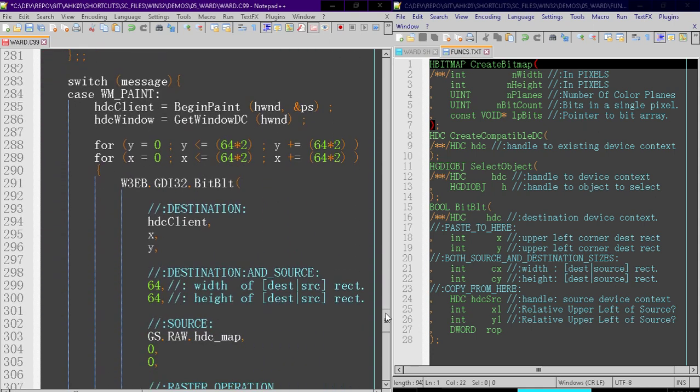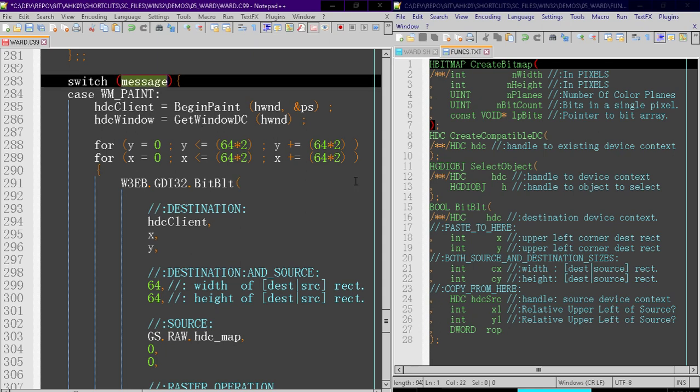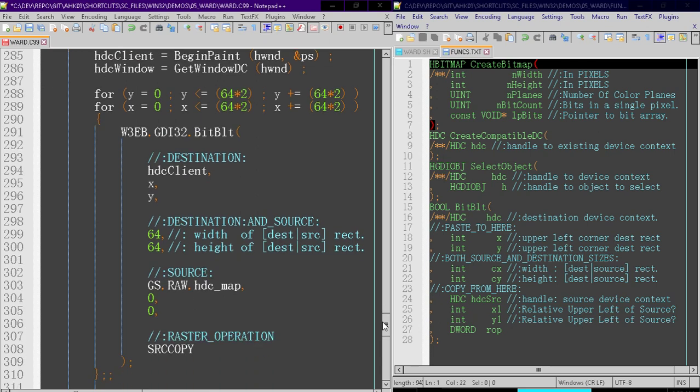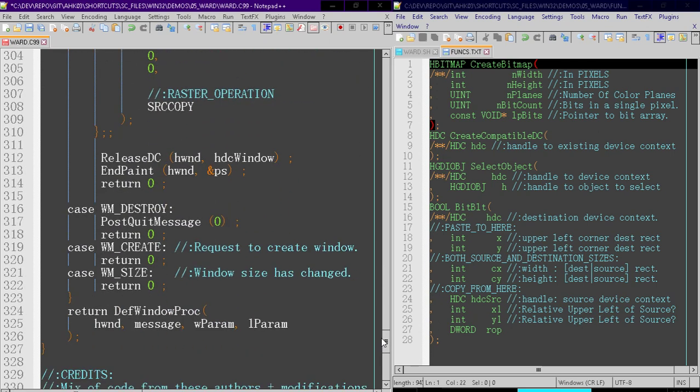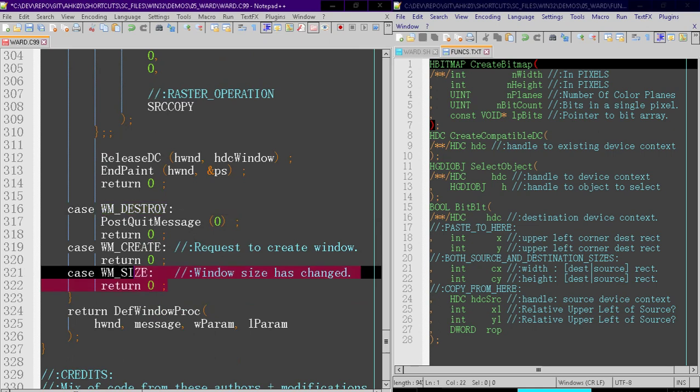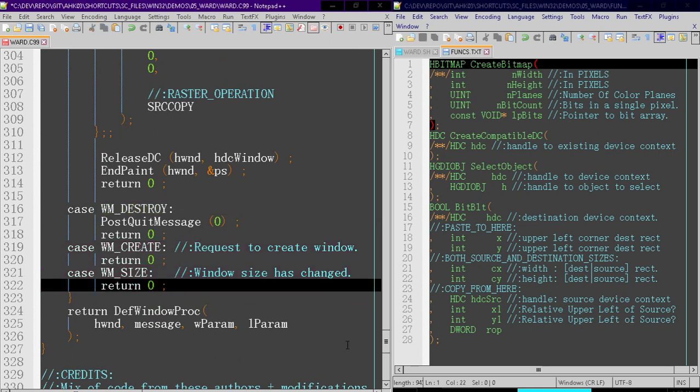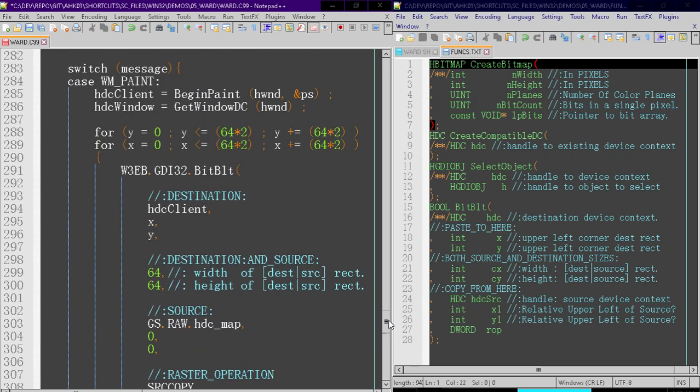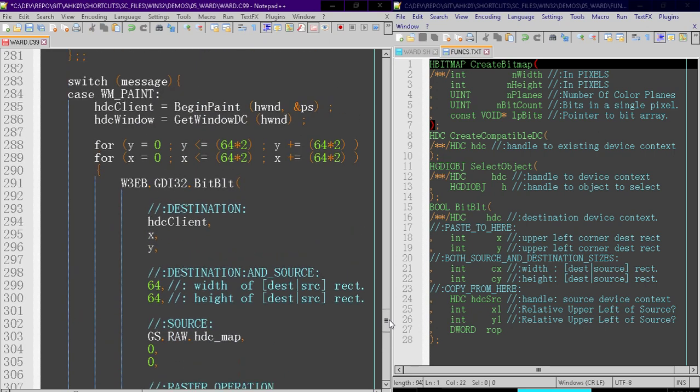Lastly, our message loop, or not our message loop, but our message handling, right? So case wmpaint is when the screen is being redrawn. Down here is the wmdestroy, which you should already be familiar with. And then I just noted these two because I think they're important to know about. You can look that up on your own time. But let's go over this.